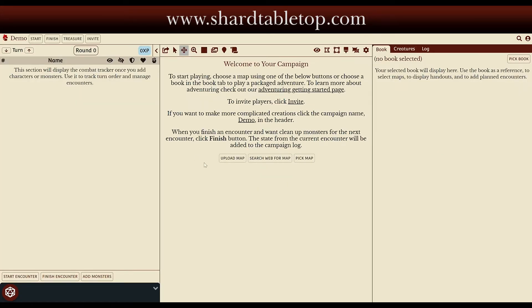I'll start with the Adventure Mode screen here, all empty. There are no players that have joined this campaign because it's brand new. There are no maps yet and no books. But we're going to start with very simply uploading a map.